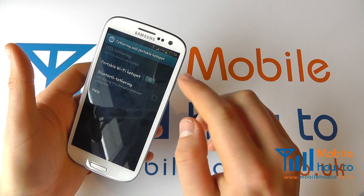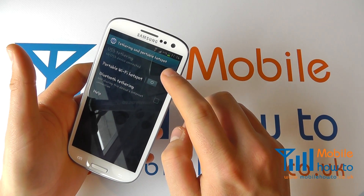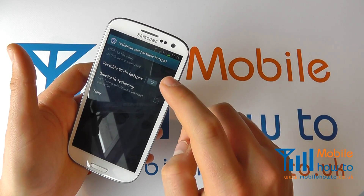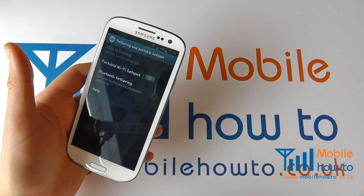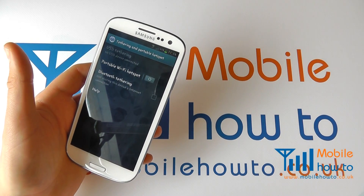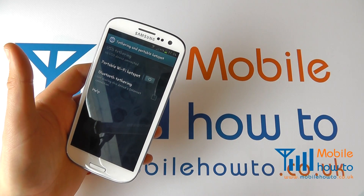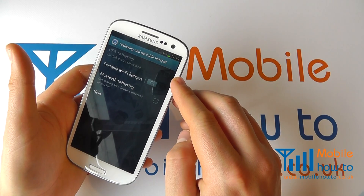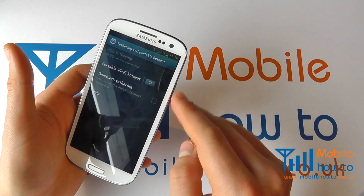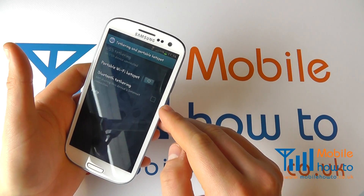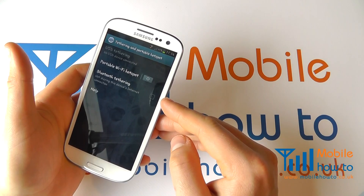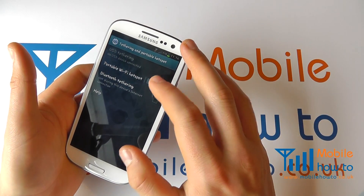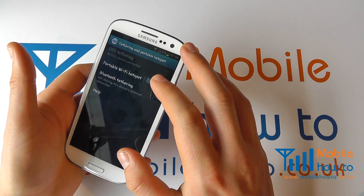We could switch on USB tethering if we had a USB cable connected from the Galaxy S3 to another device such as a laptop, but it hasn't detected a USB cable so it doesn't give us that option. We also have the option to do it over Bluetooth, which is the slowest option. And then you have Portable Wi-Fi Hotspot.